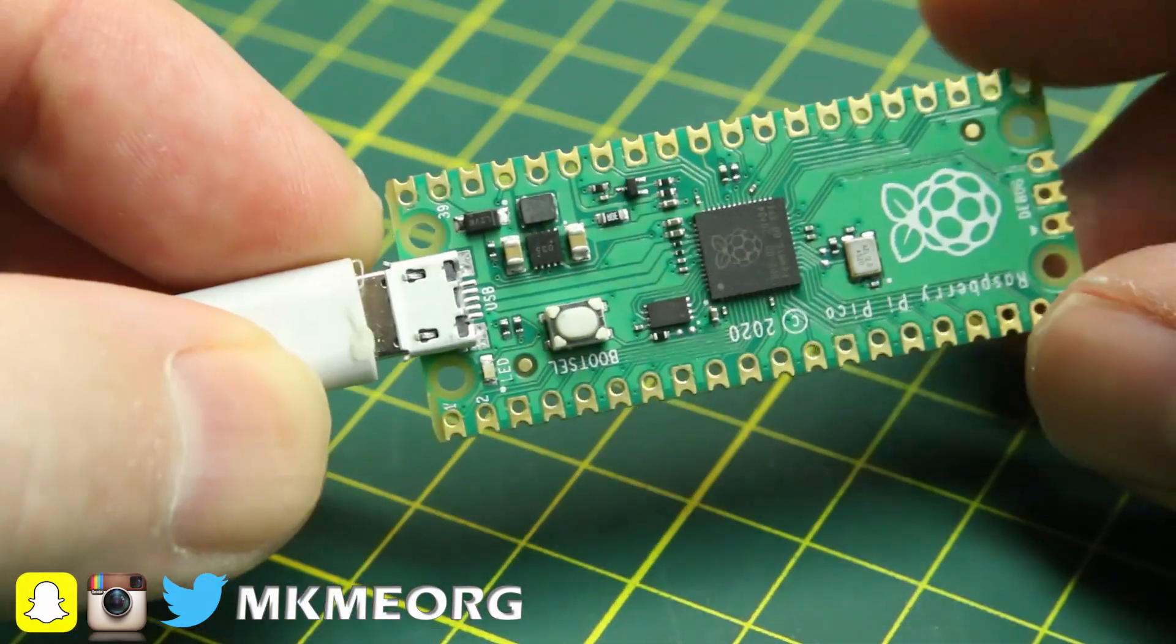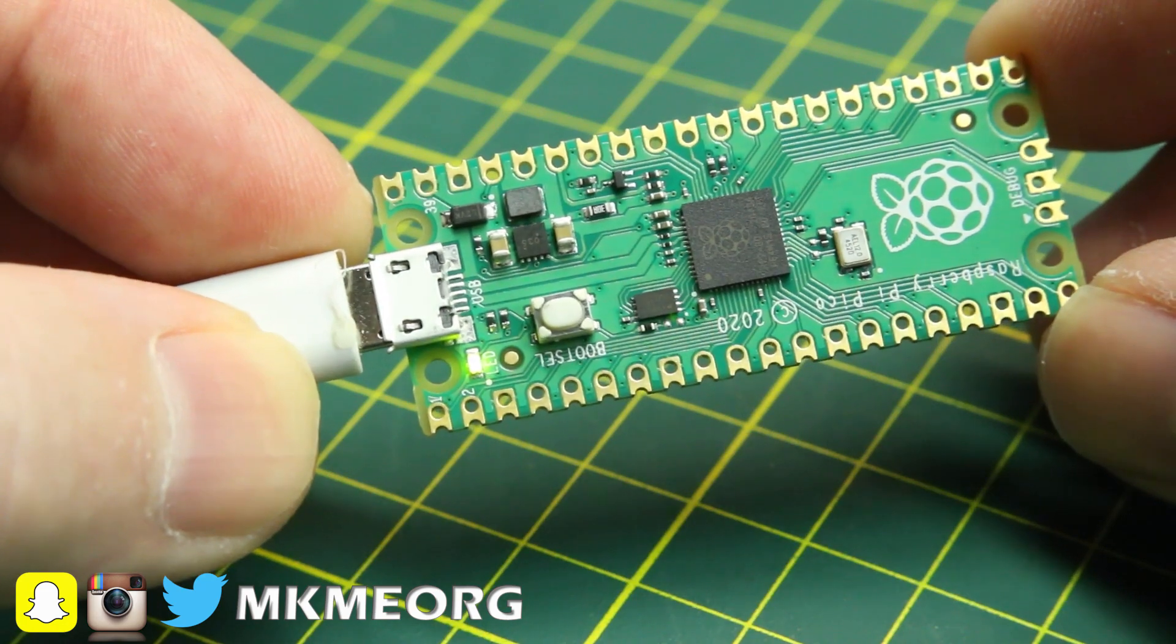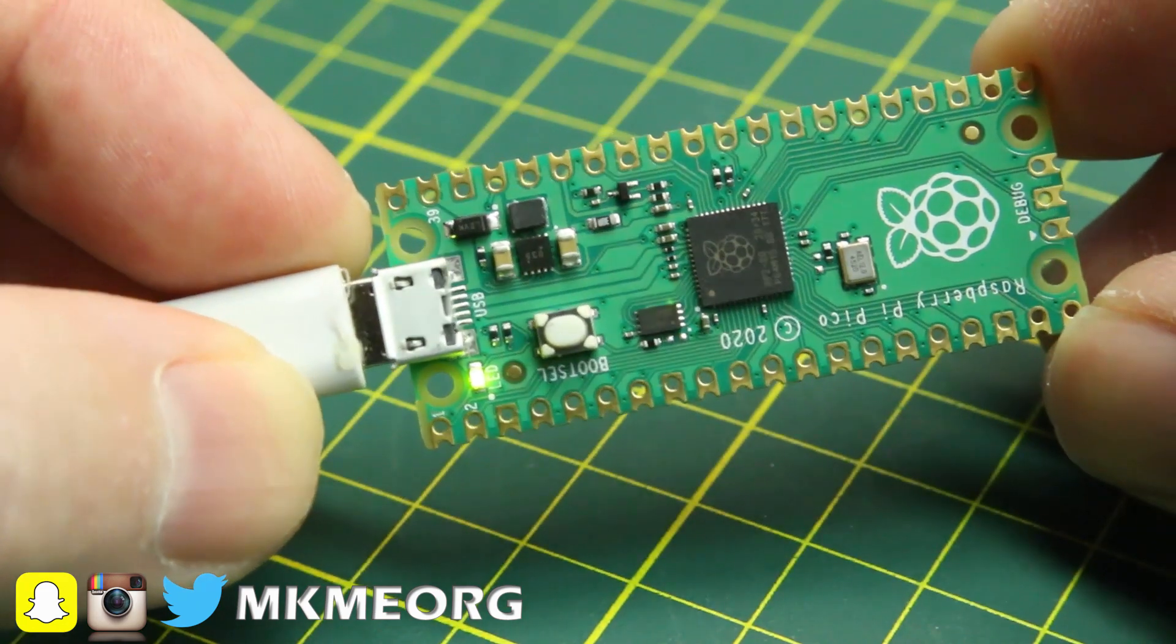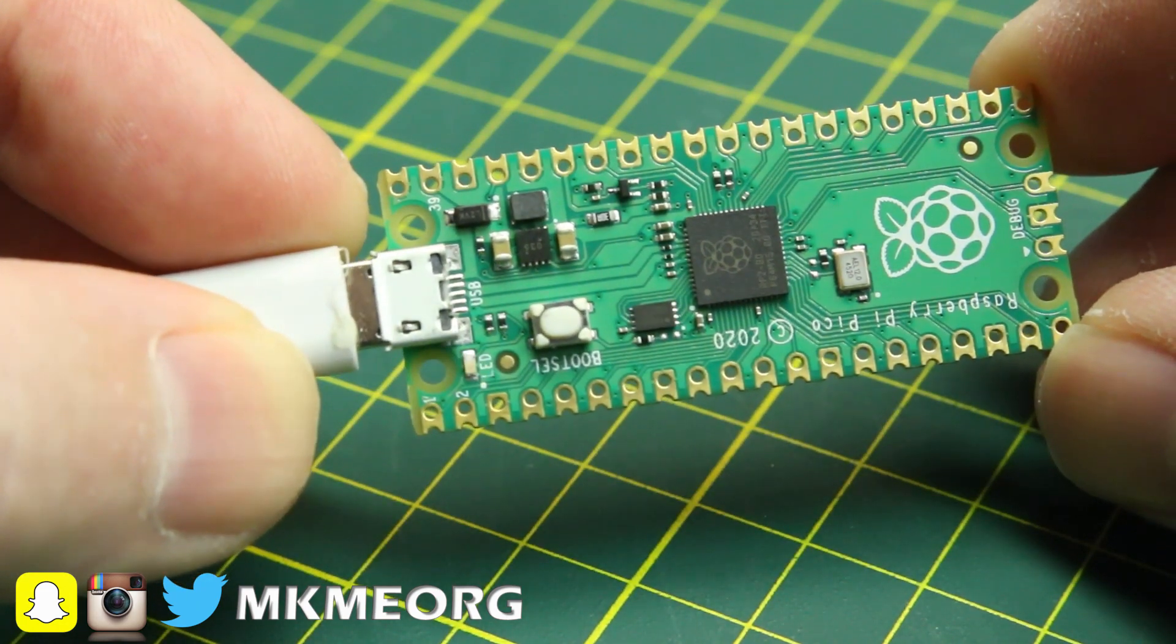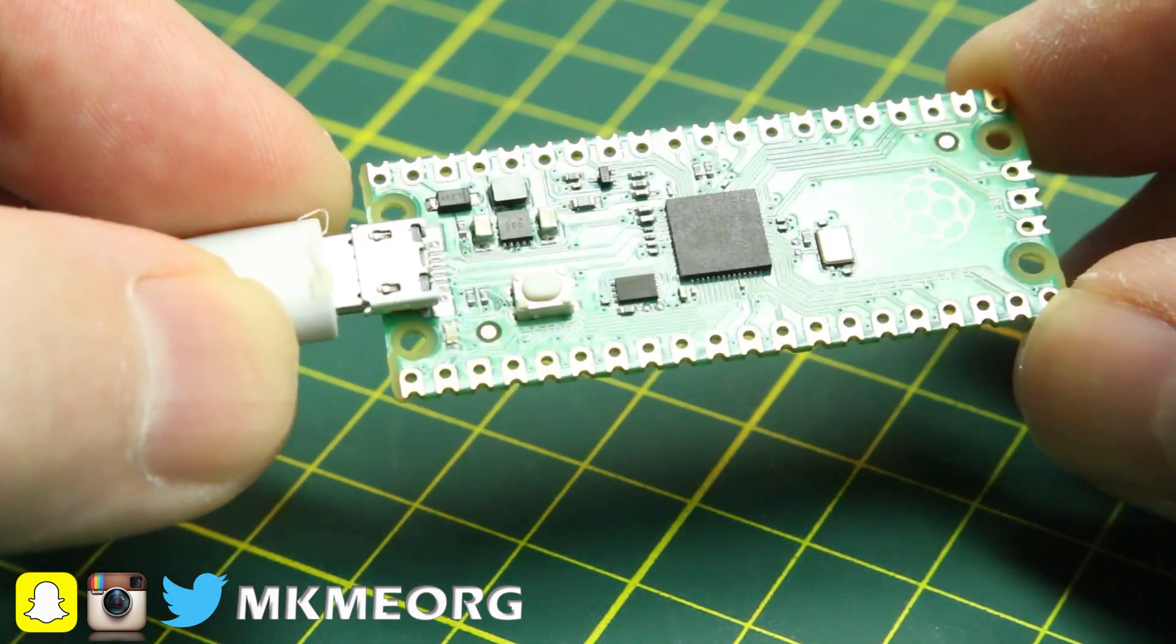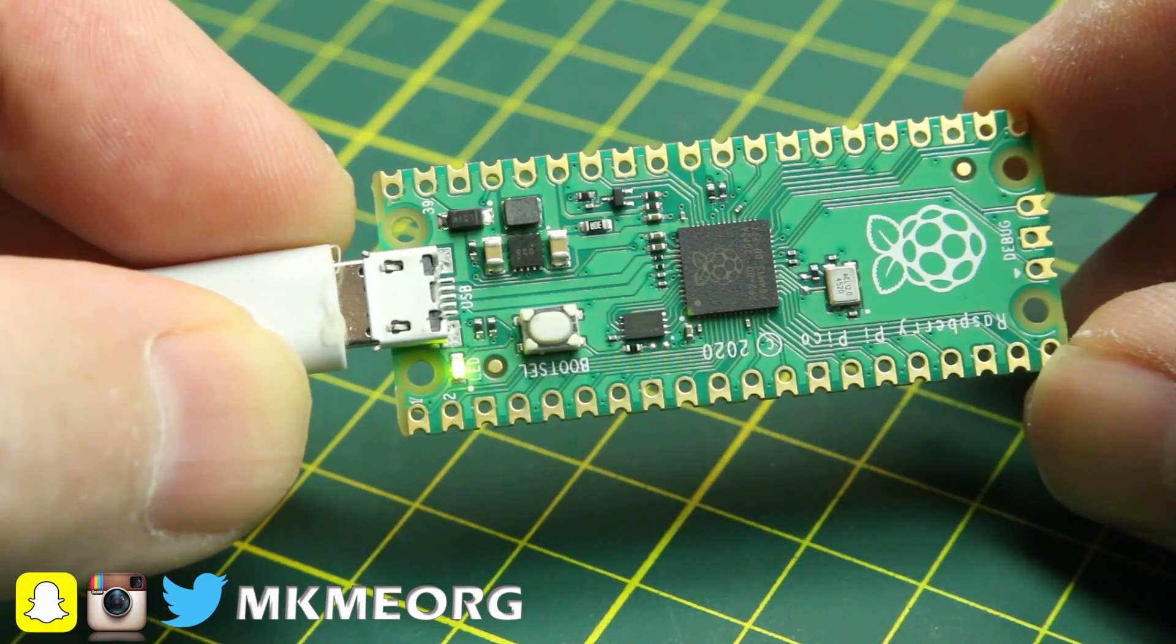Back to the bench, we'll give the Pico some power and we should see a three second cycle. Sure enough, we have three seconds before flashy flash. So we've proven that we can get this up and going in MicroPython in just a matter of moments.